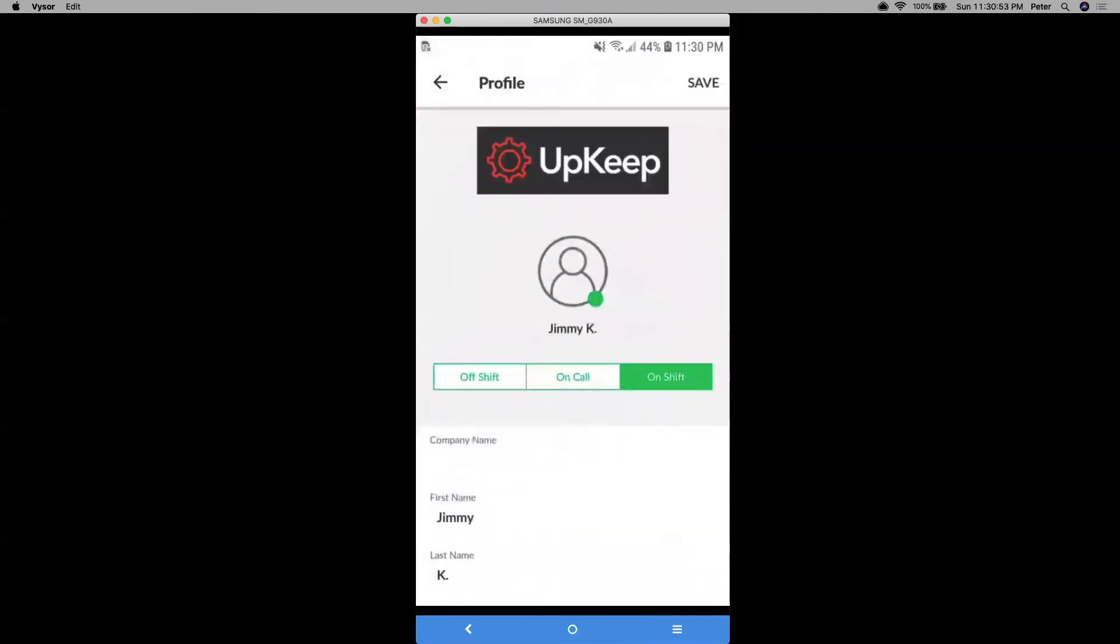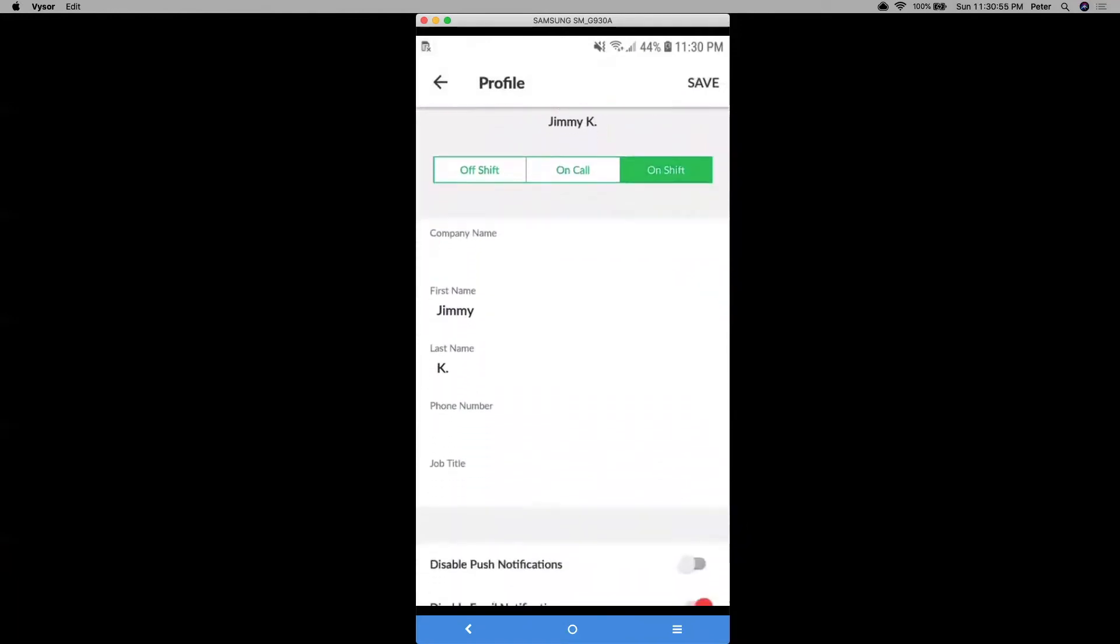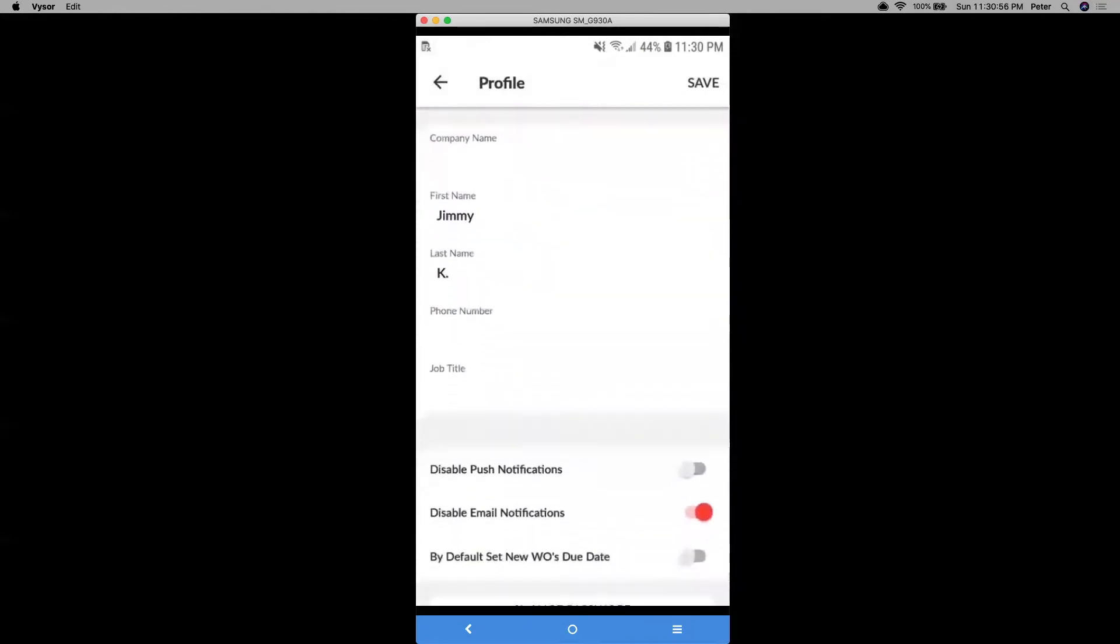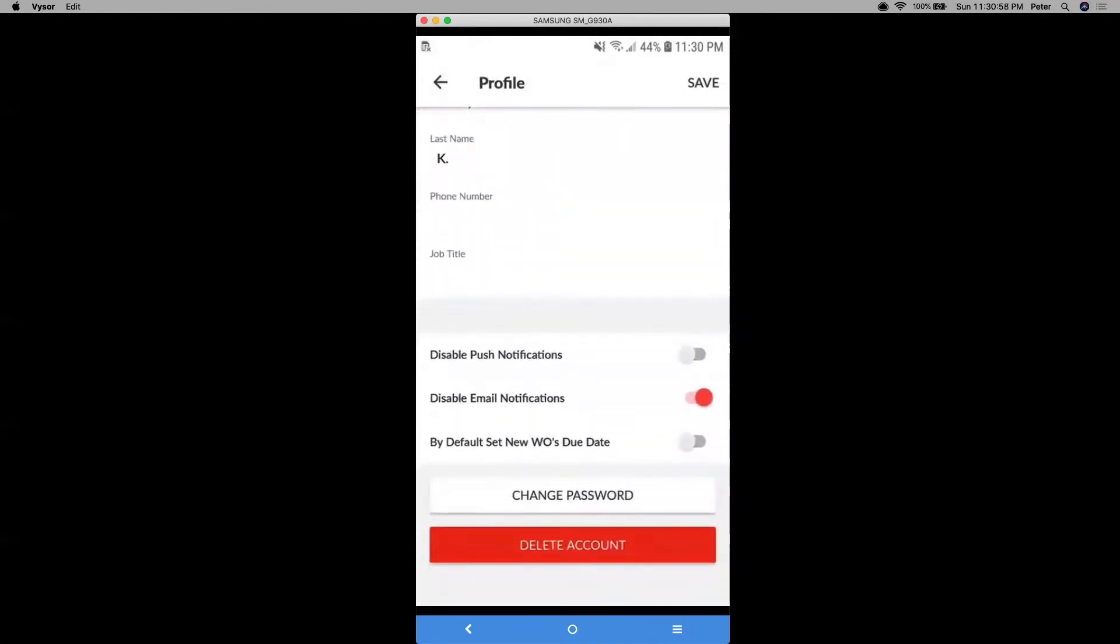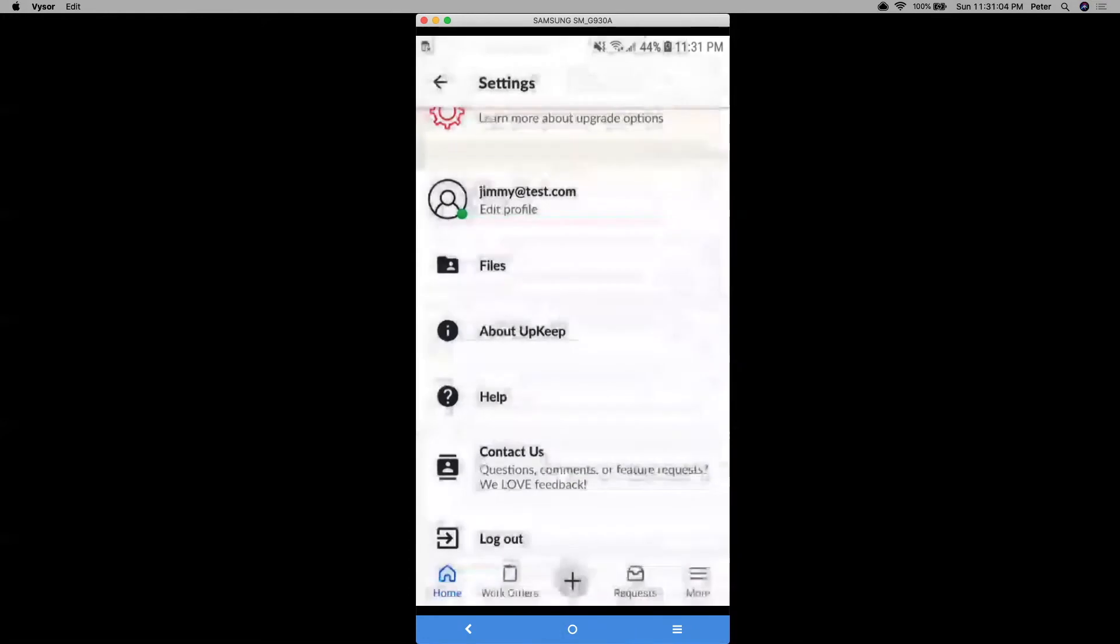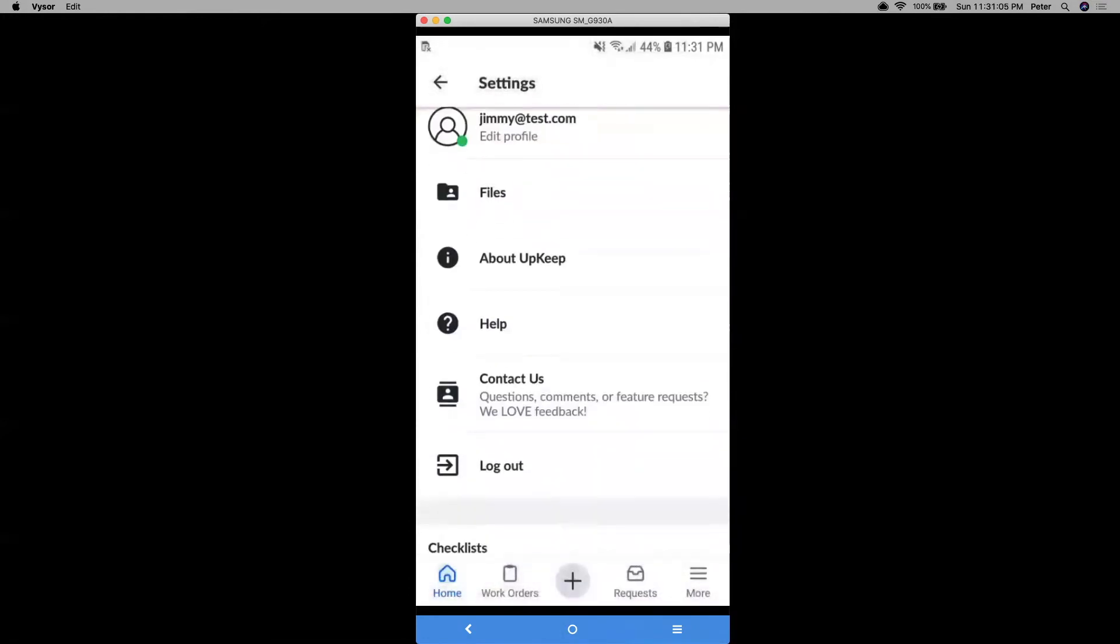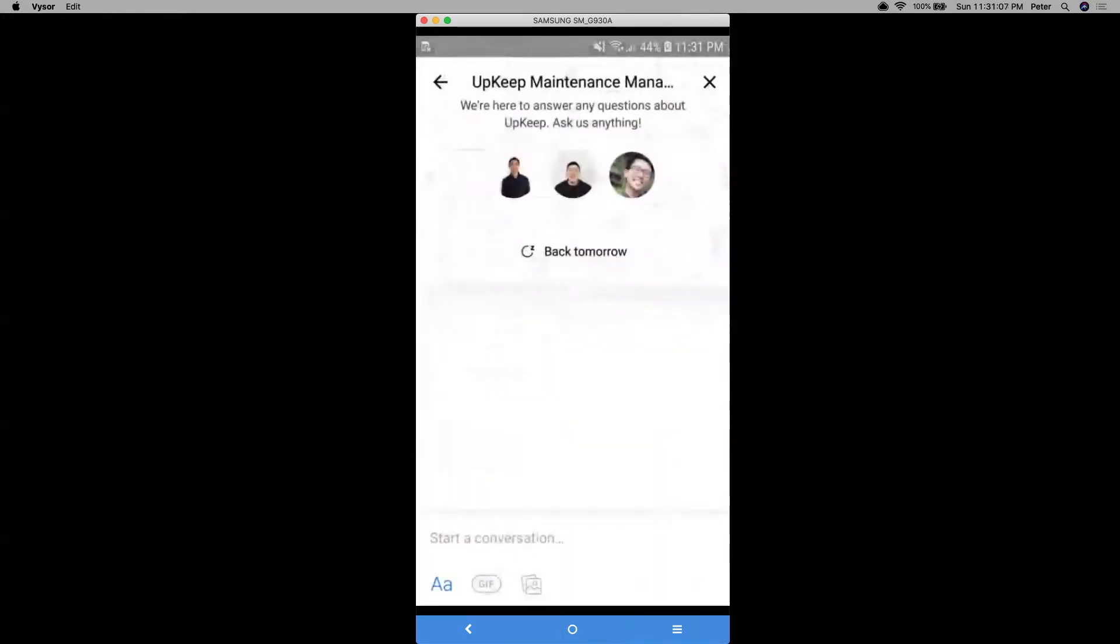So you can do things like changing your full name, phone number, or job title. You can manage your email preferences or push notifications. You can change your password here. You can also contact one of our support team members through a live chat.